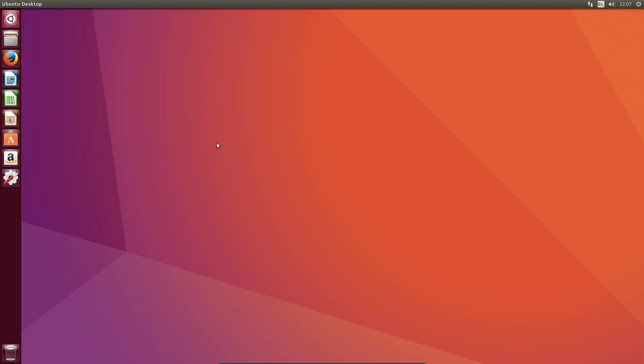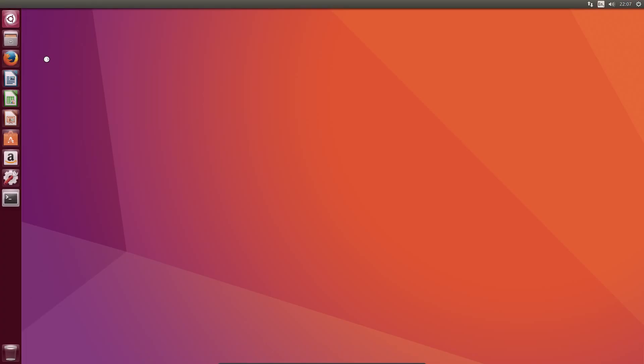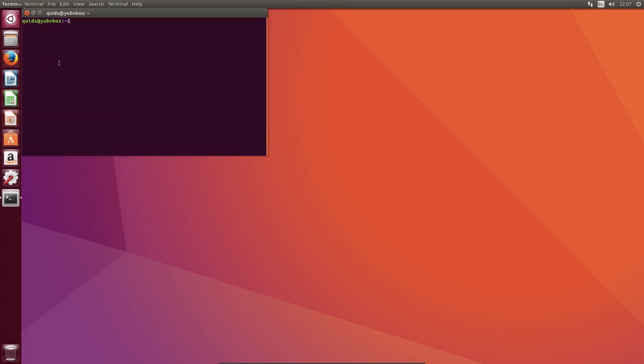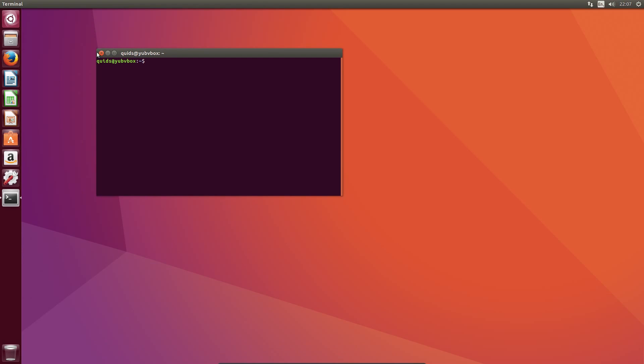Ubuntu 16.10 is codenamed Yakety Yak, but the performance is a lot better now in VirtualBox. I know we can't be too critical of it in VirtualBox because that's not how we're meant to run operating systems permanently, but it's just good to see though.